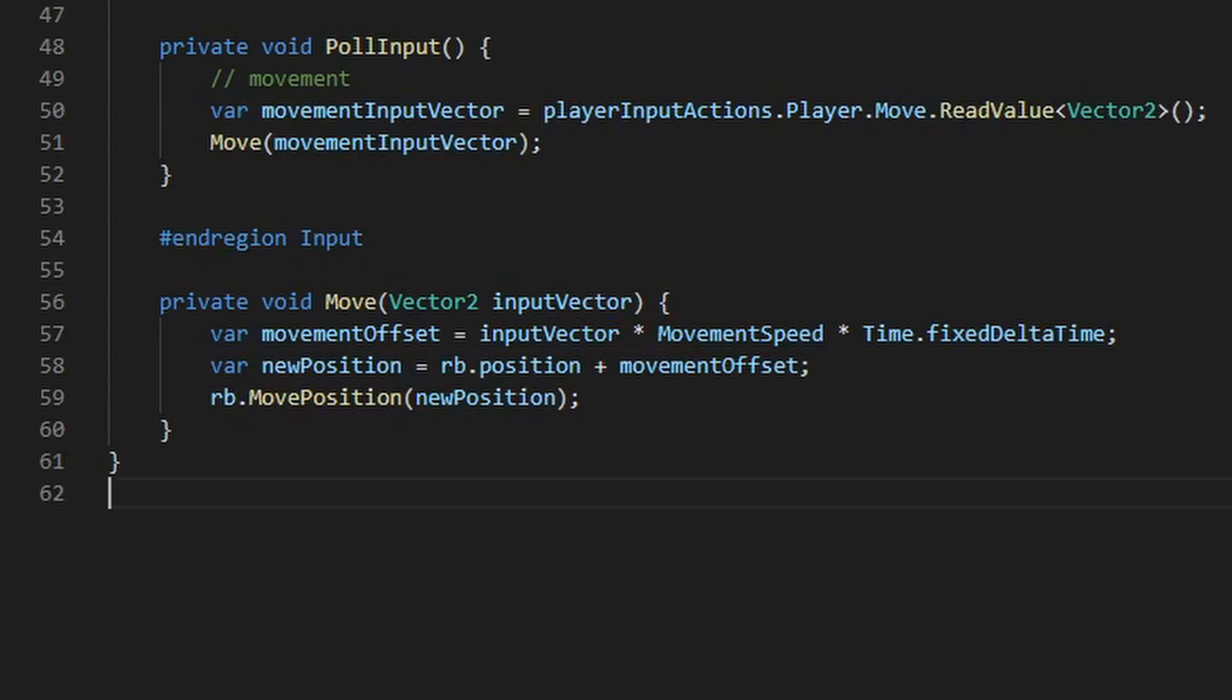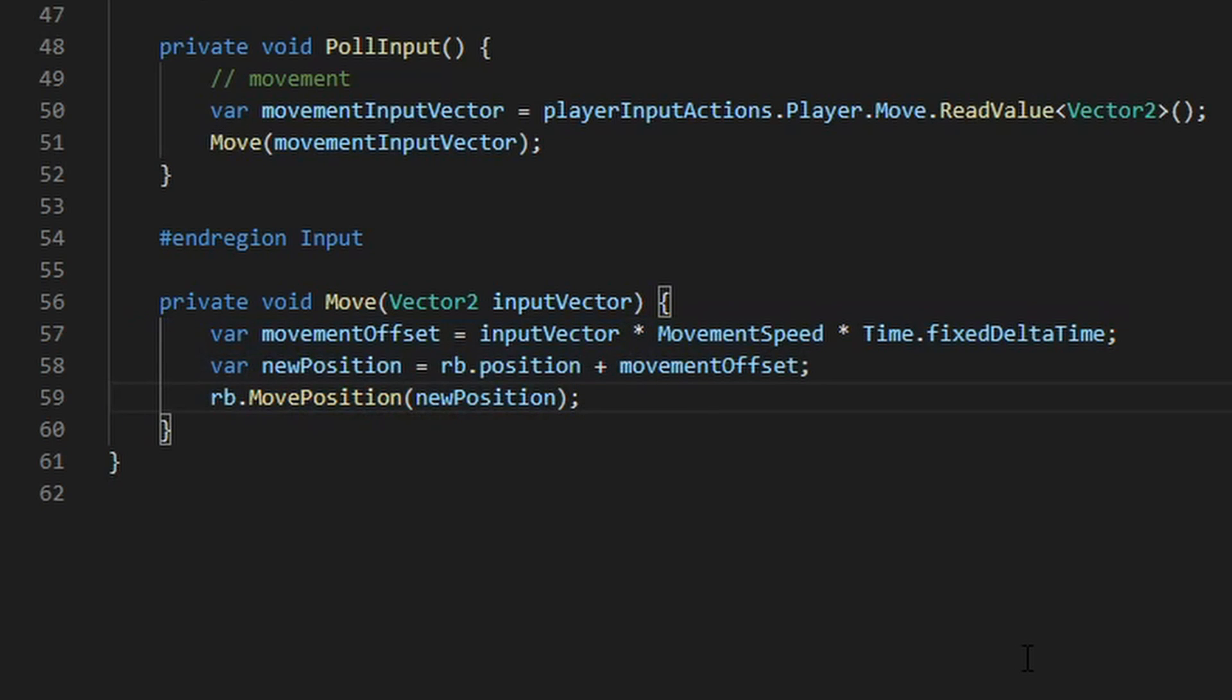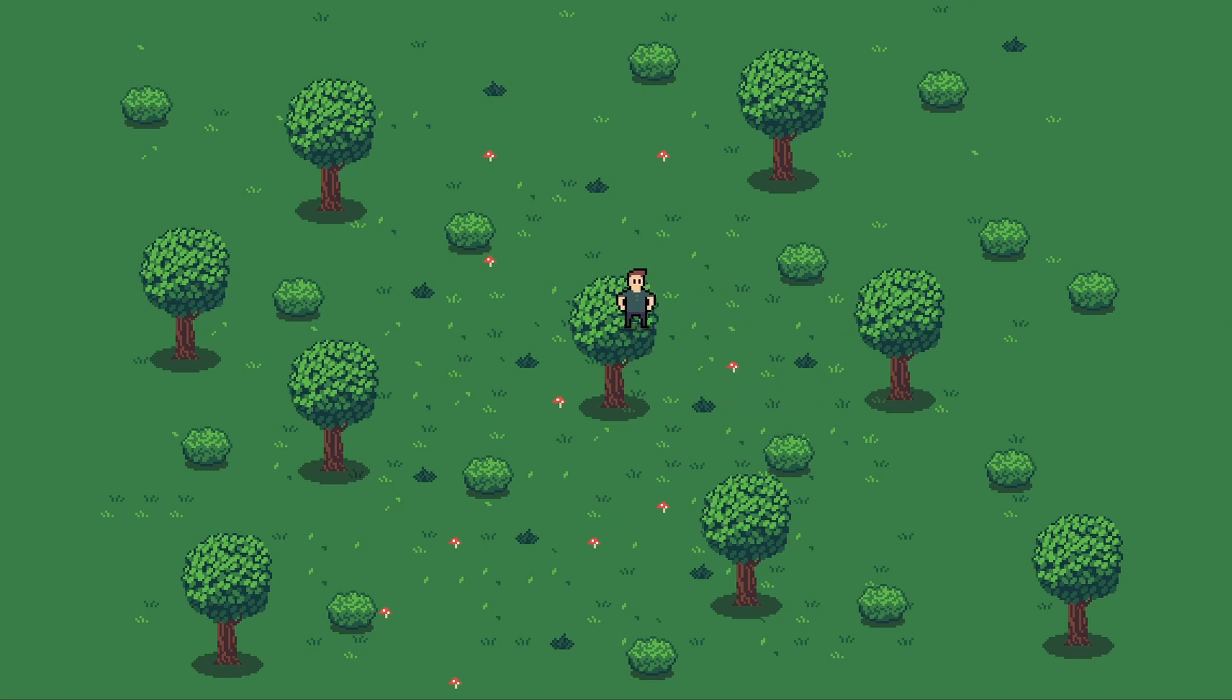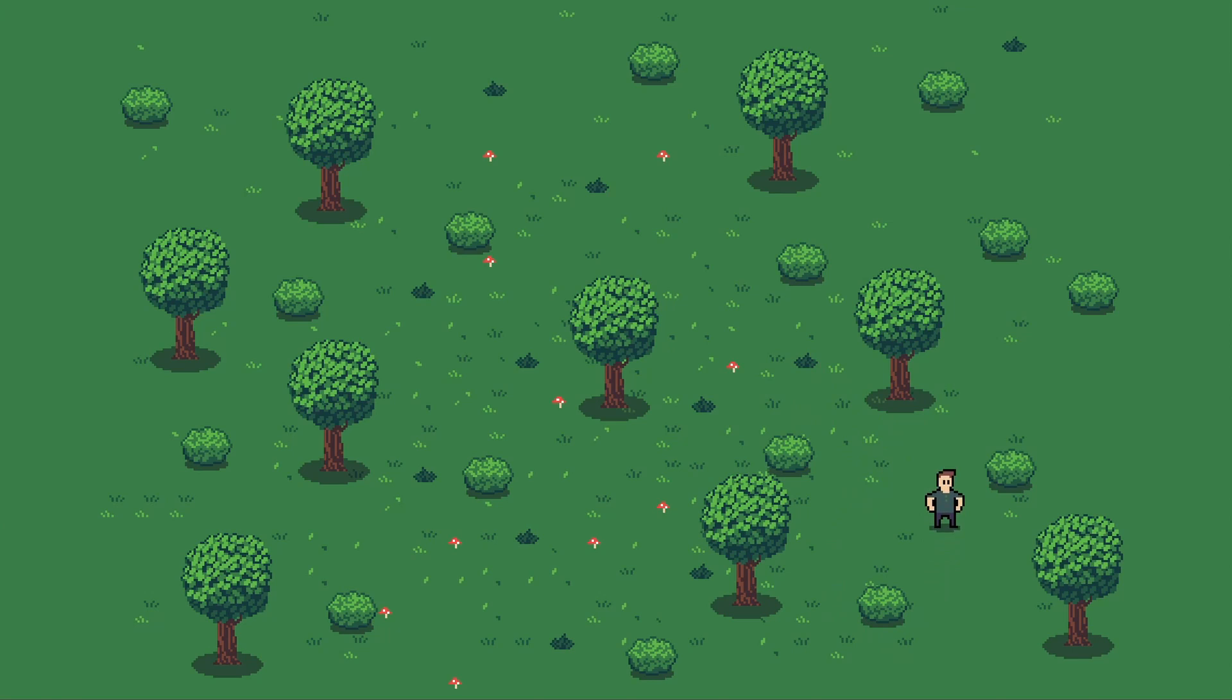At that point, I can pass this vector into whatever logic I want to use to actually move my character, and we're ready to go. I think the obvious benefits of this system are being able to map so many controls to a single action. This way, I can just support so many different devices rather than just checking if the W key is pressed to move upwards. Now, that was a very quick walkthrough. I'll definitely be doing a tutorial, but hopefully that was enough to get you started if you're interested in the new input system.